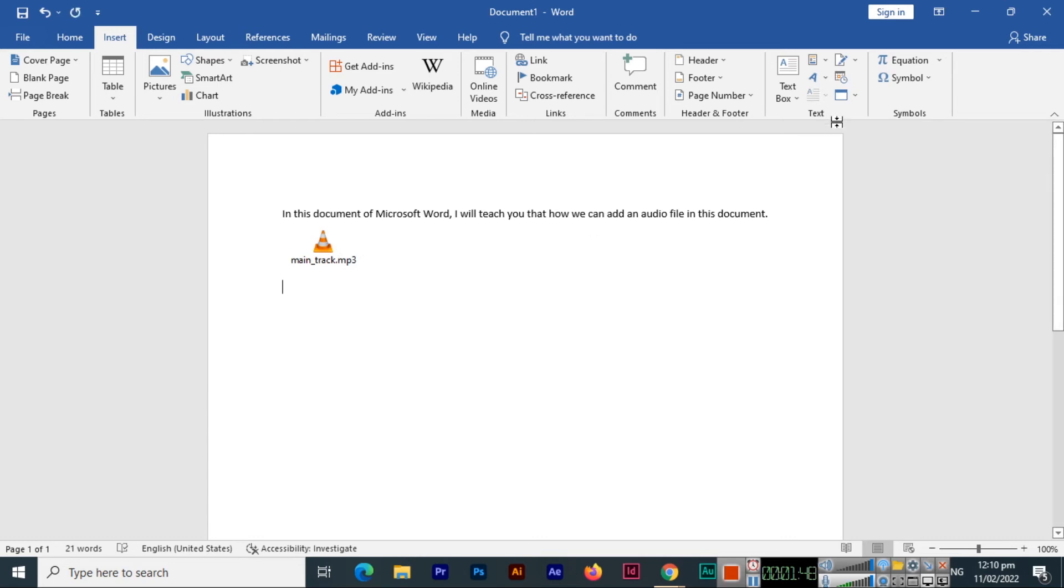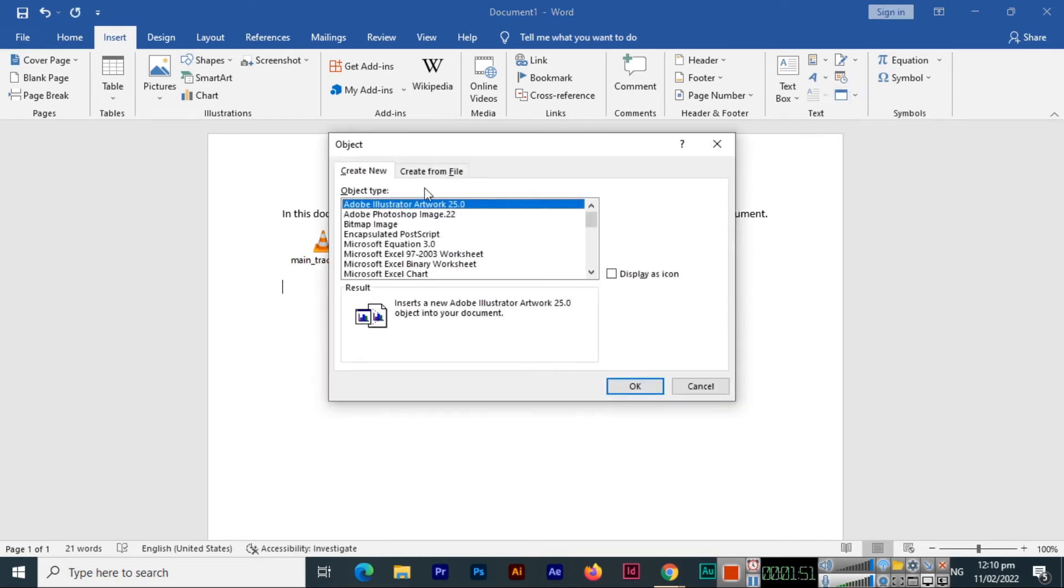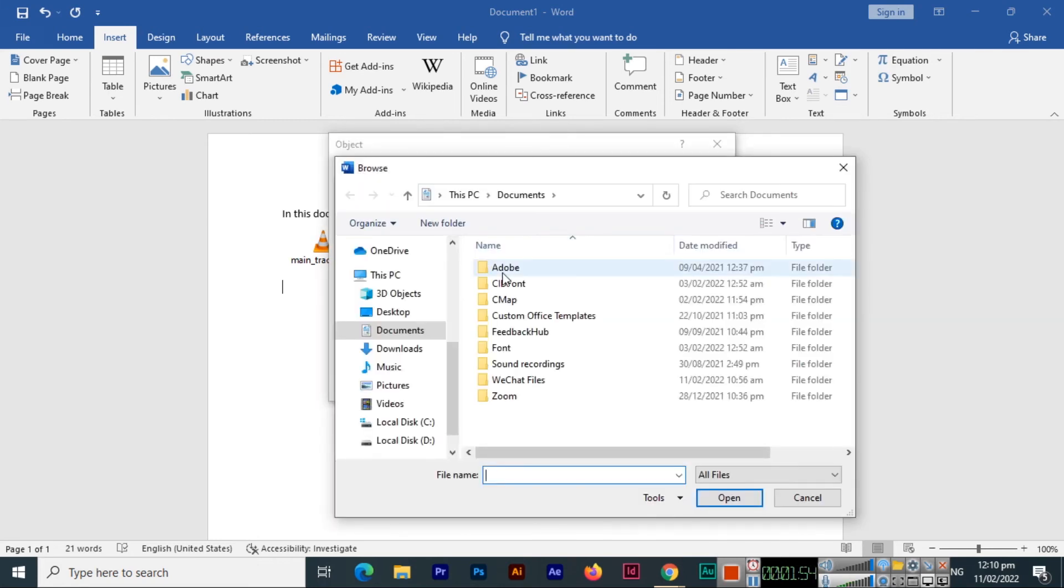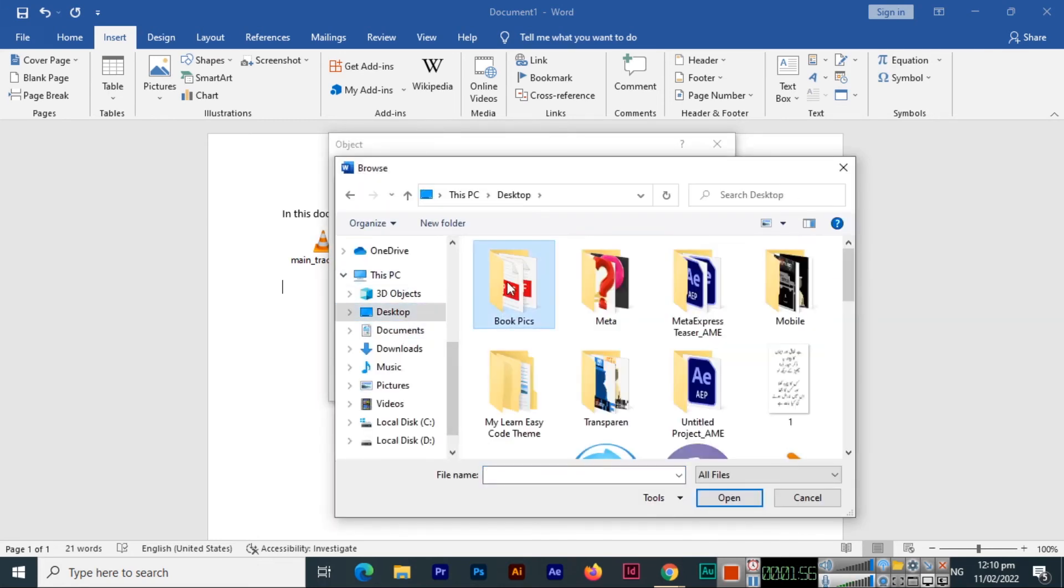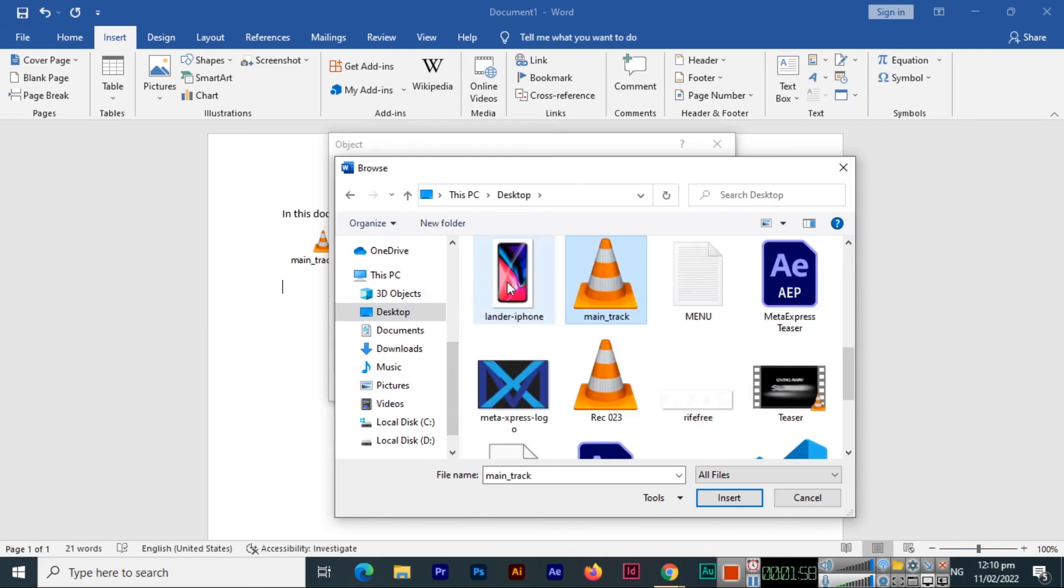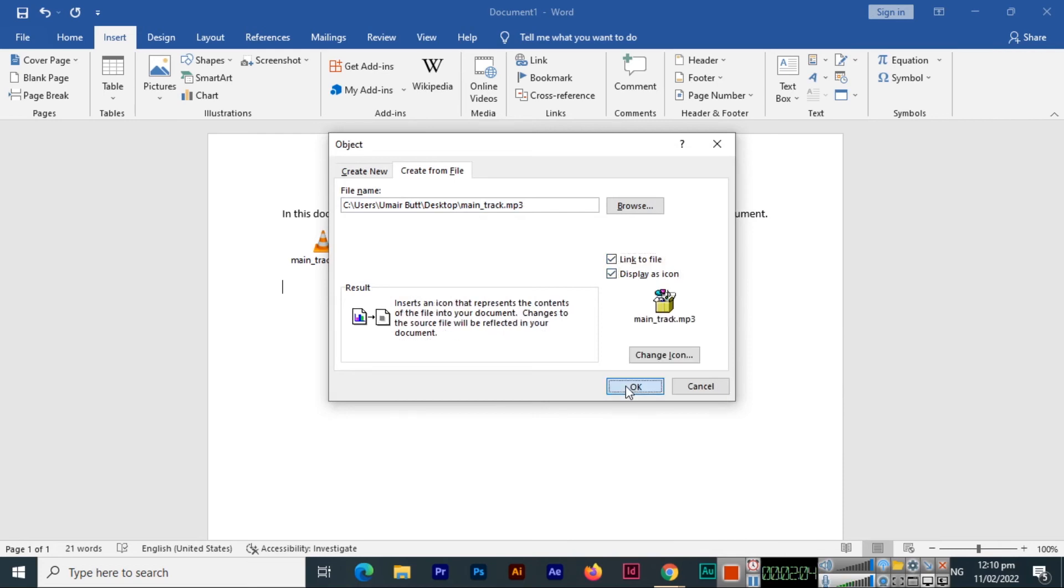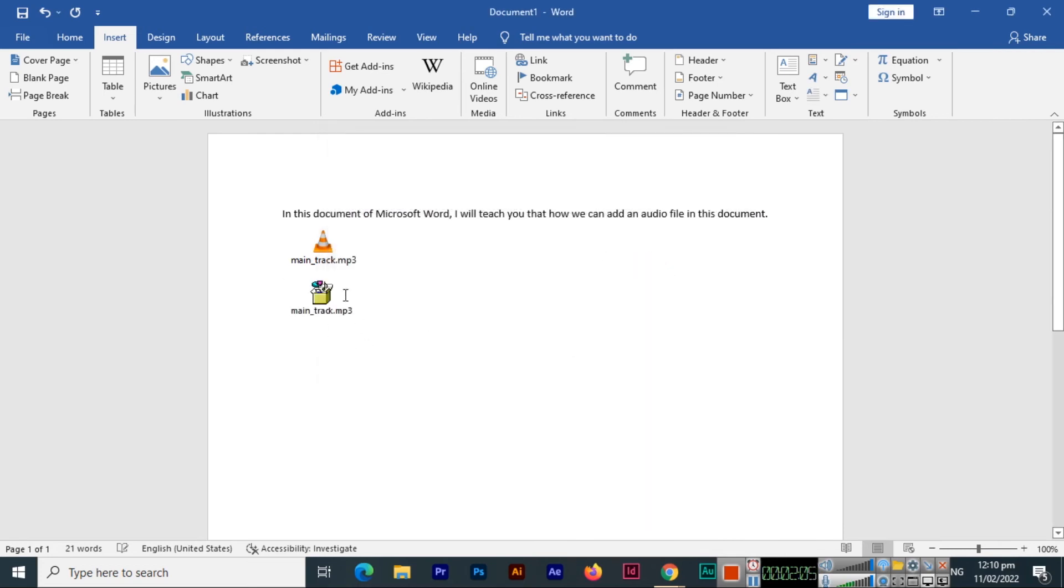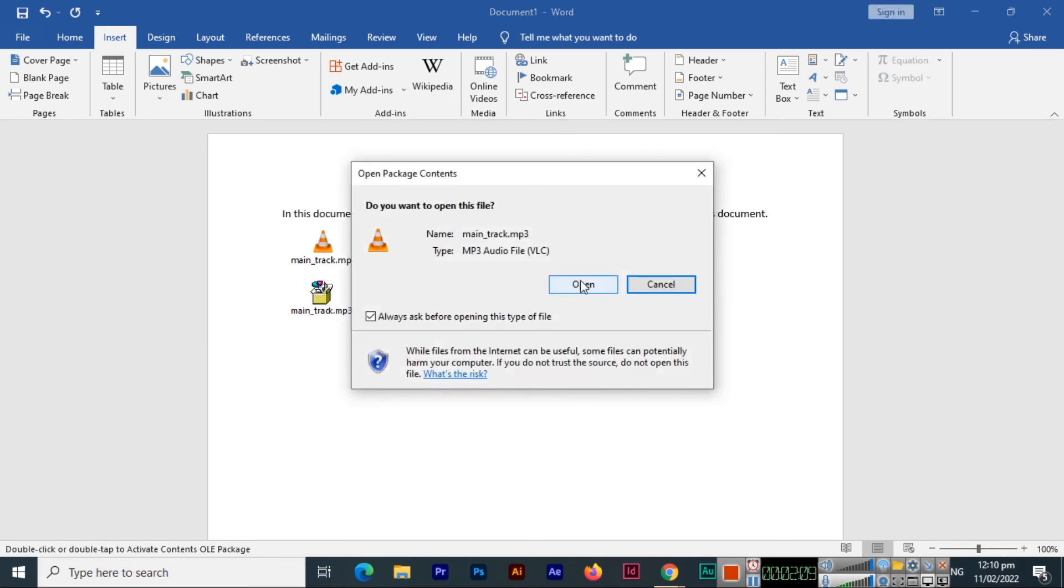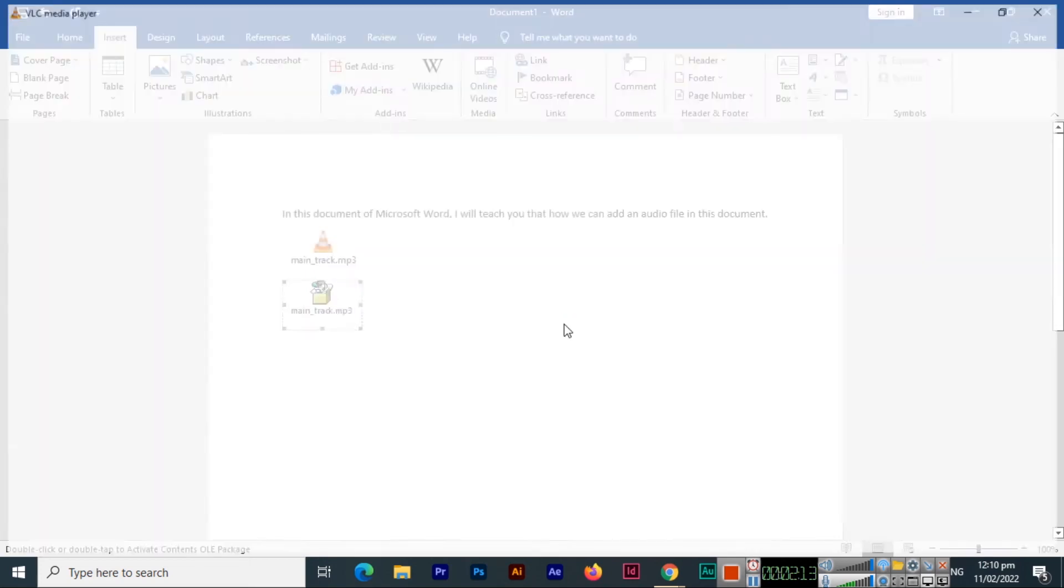Let me show you from this example: Object, Create from File, Browse, and same I will select. But this time I will check these two options: Link to File and Display as Icon. You can see this will display as icon, but still we can double click and a pop-up option will appear so we can open it.